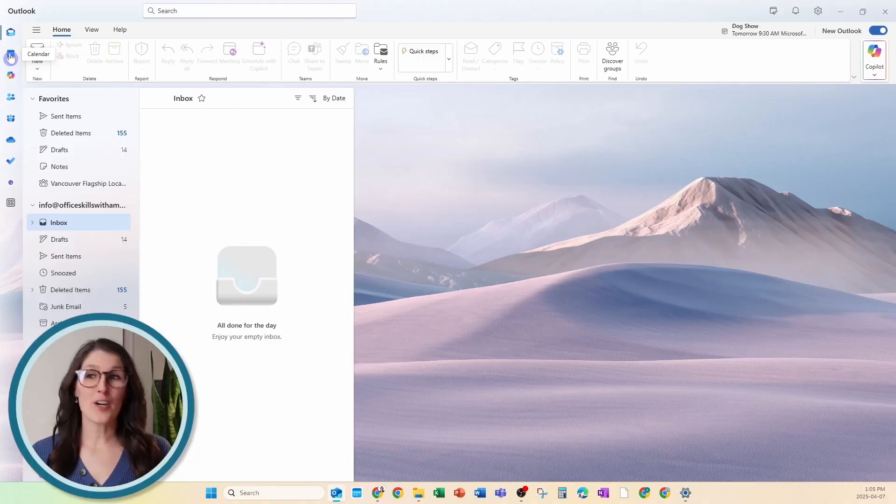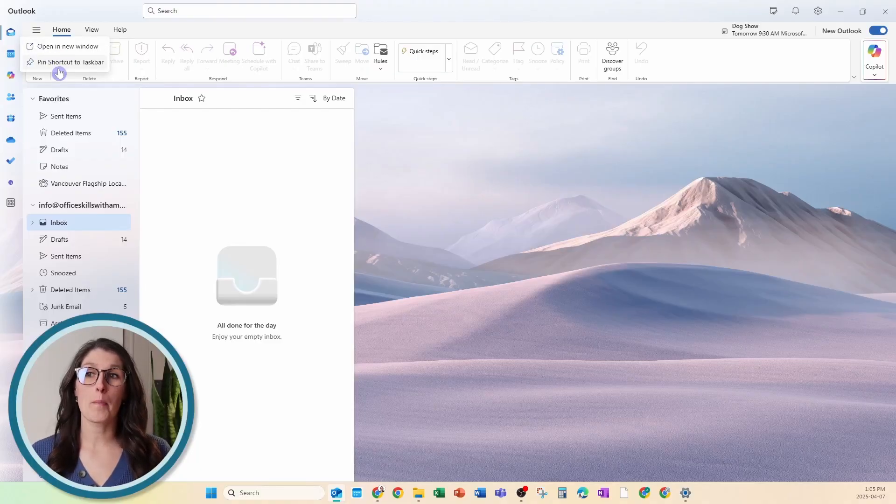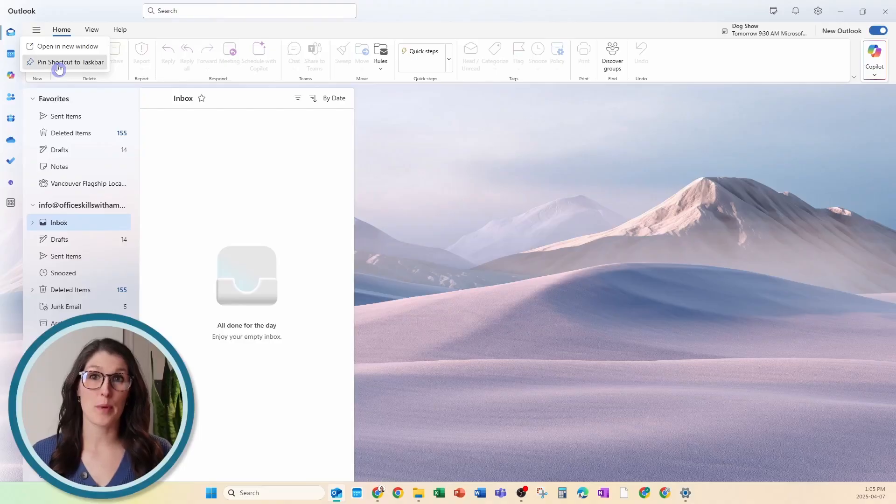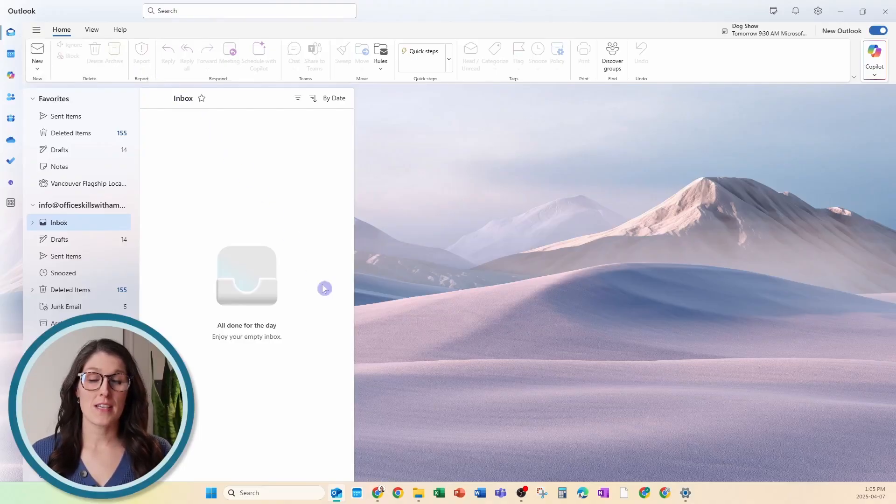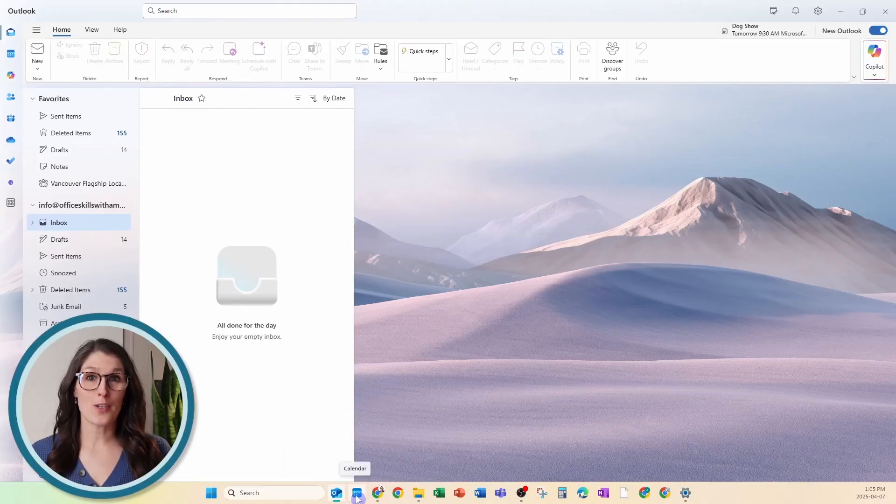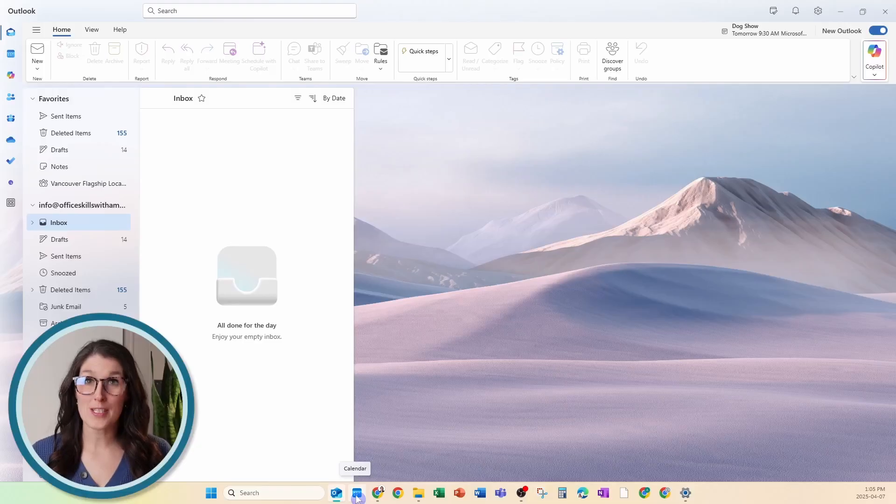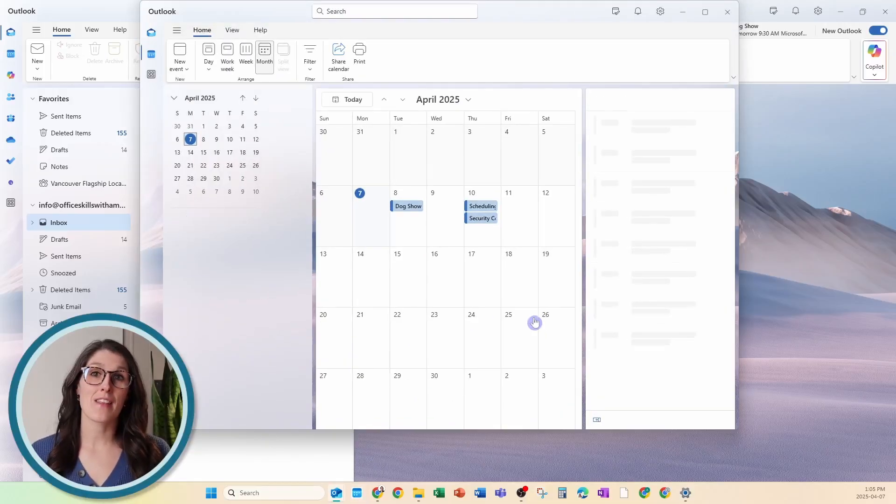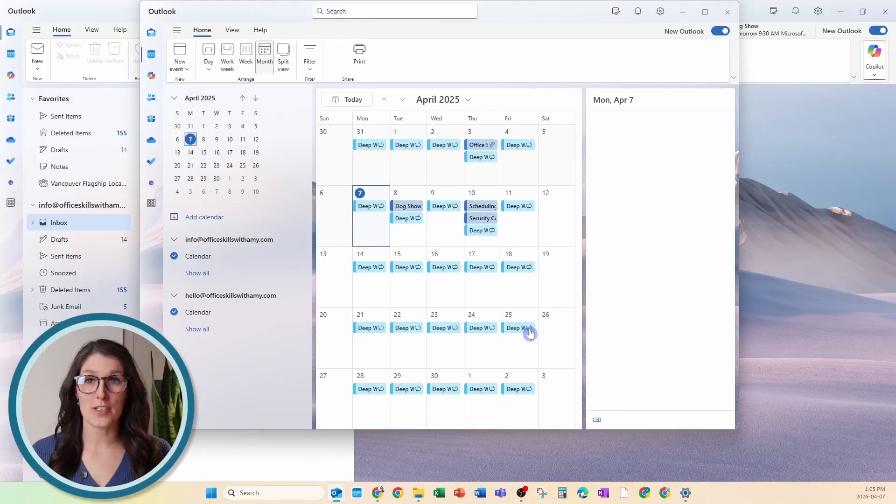or you can right-click it and go pin shortcut to taskbar. What this does is it now adds a separate icon to your taskbar where you can access the Outlook calendar.